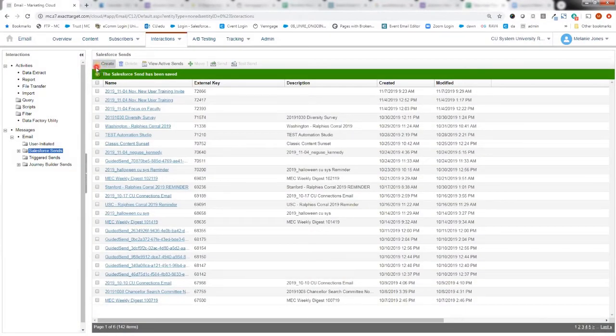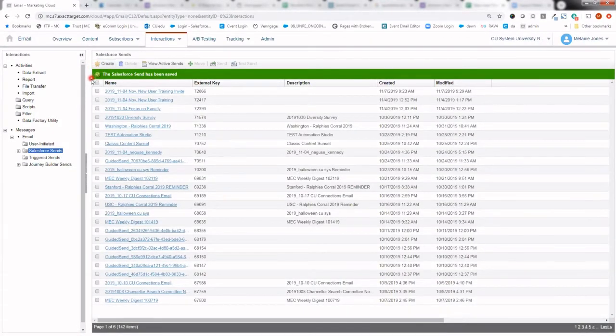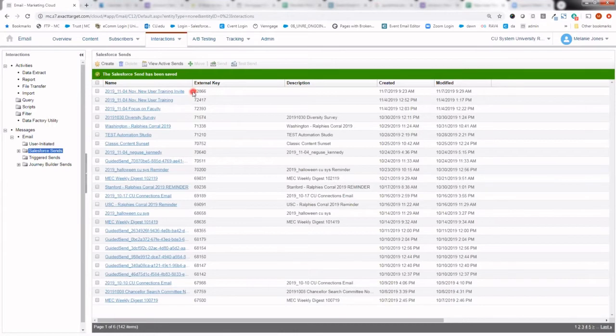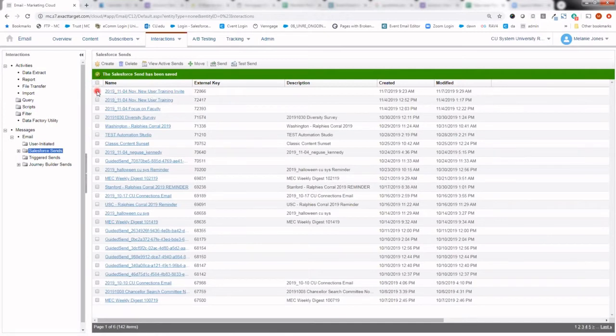This window now indicates that Salesforce send has been saved. And we can see it listed here right at the top. So now if I was ready to actually send this email, all you need to do is click the box next to it, that little check mark, and then hit send in the top.